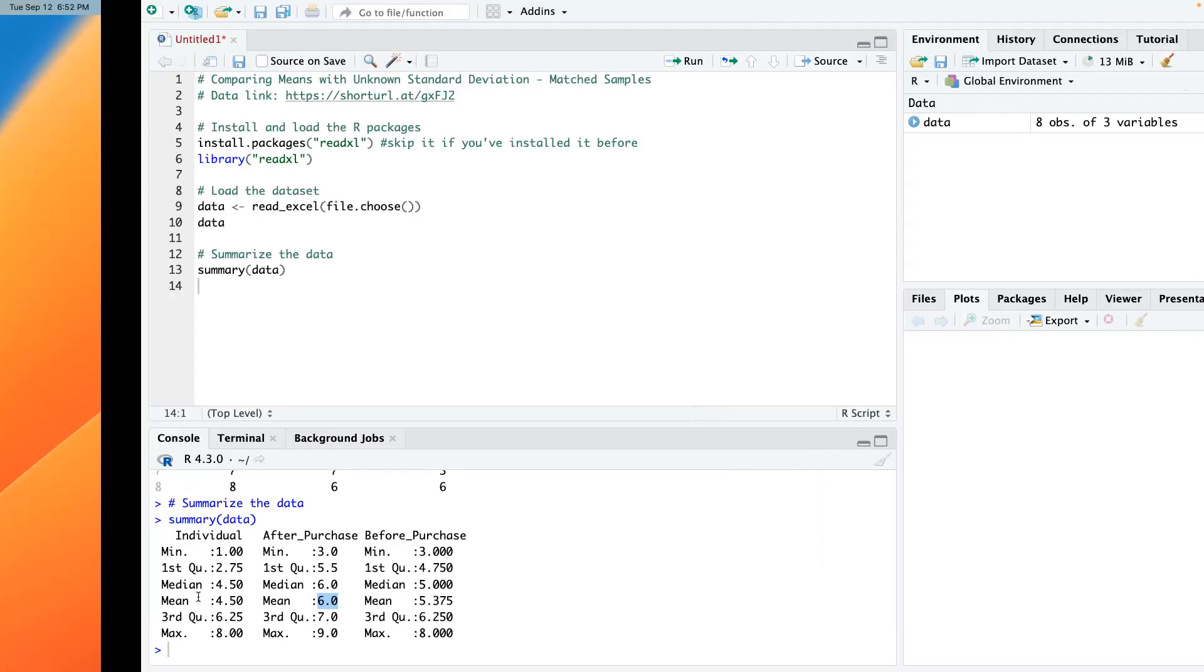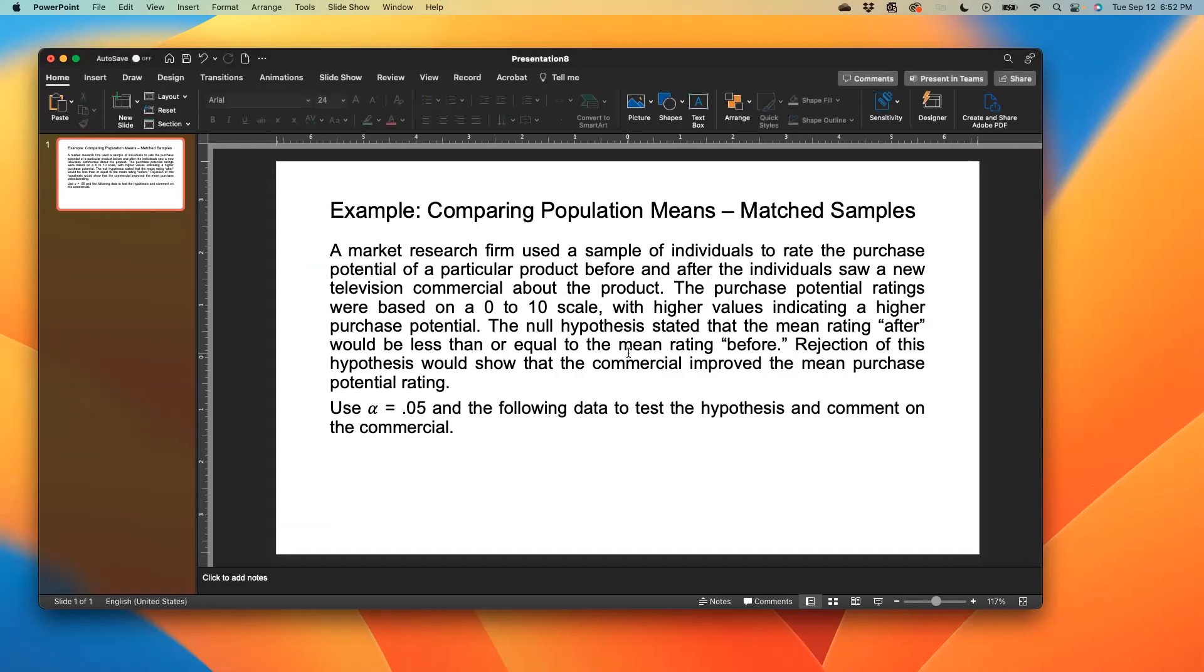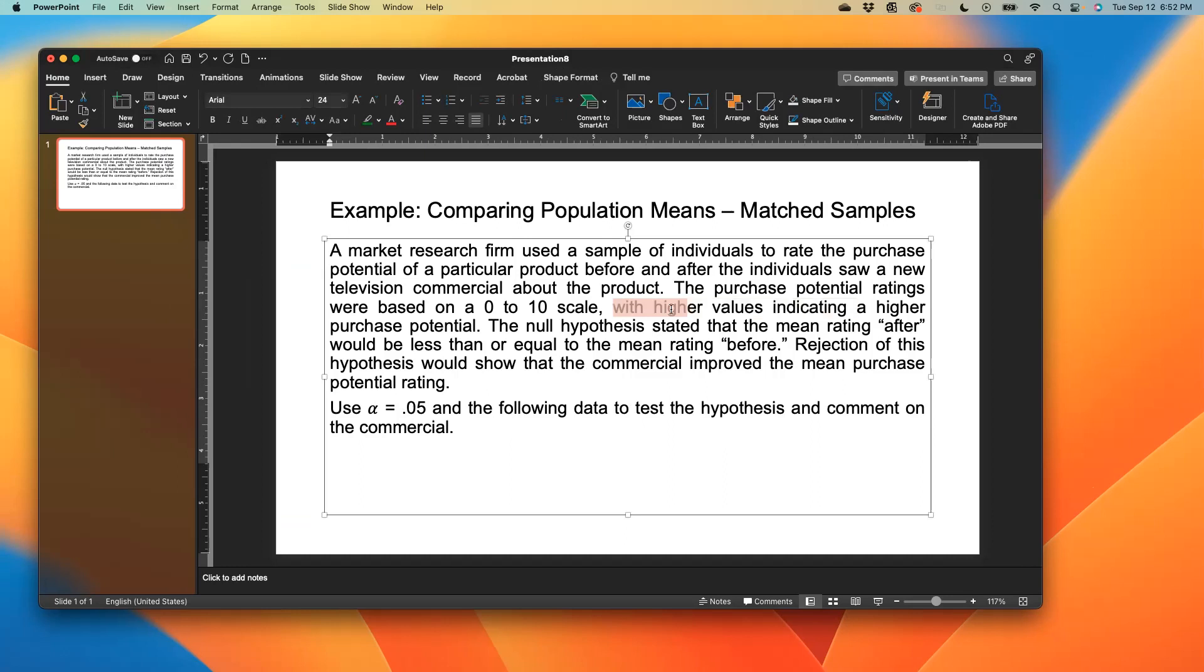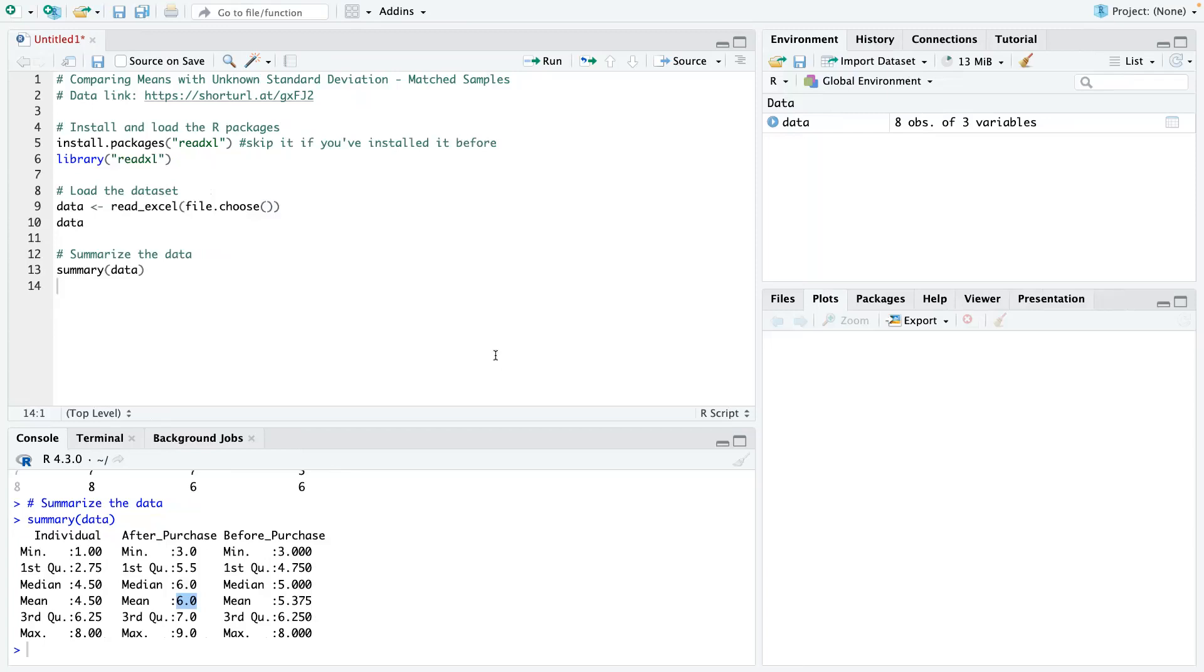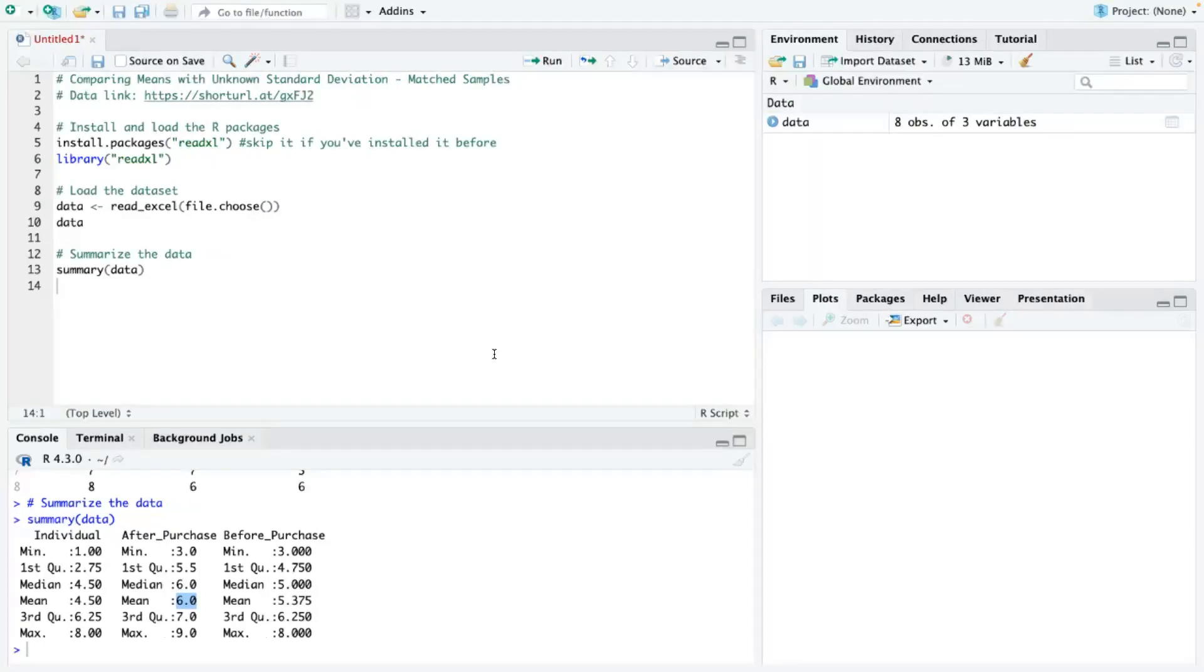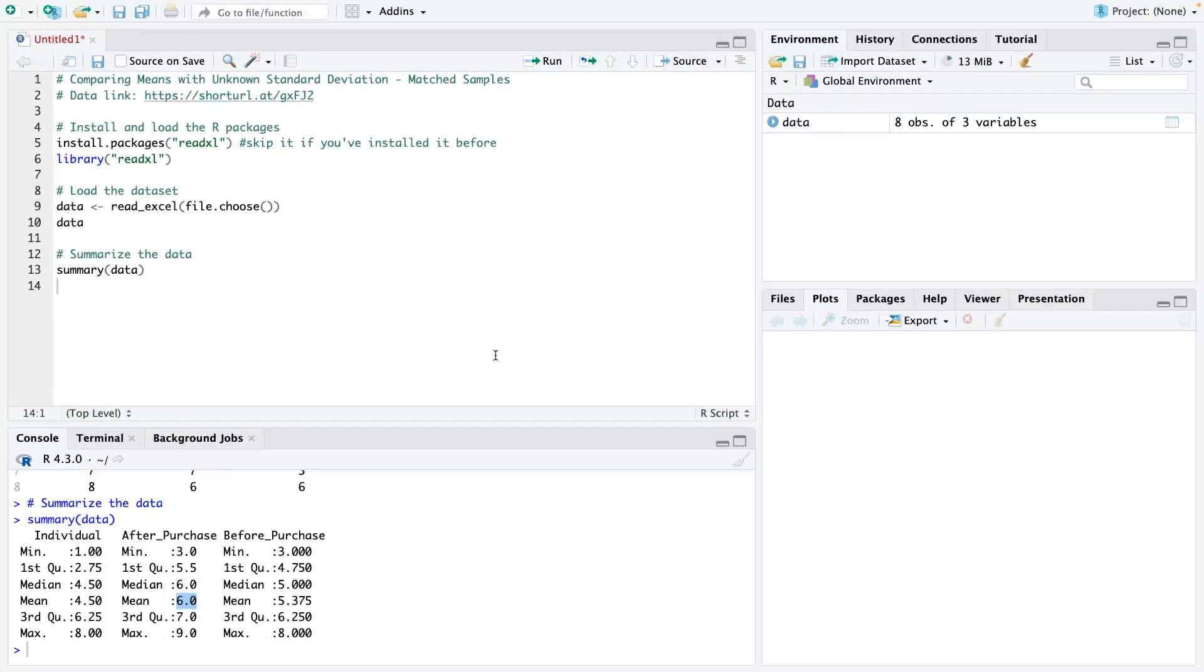When you look at the second column, which is after watching the commercial, will they purchase the product? On average, we have a rating of six. And remember the question says, with higher values indicating a higher purchase potential.